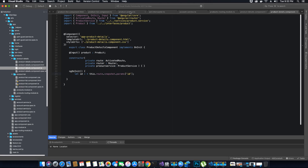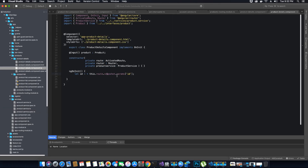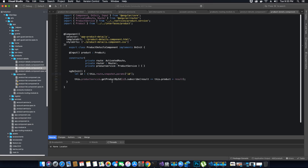If you look at the product service, when we want to get the product by its ID we pass the ID as a number. When we go back to the product details component, route params return the ID as a string. By using the plus sign we are converting the ID into a number — without it, it would remain a string and we need to pass it as a number.